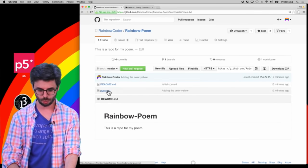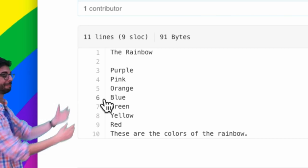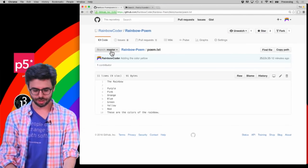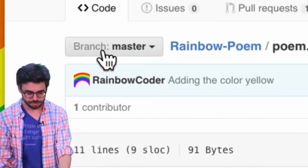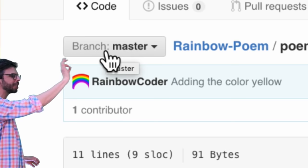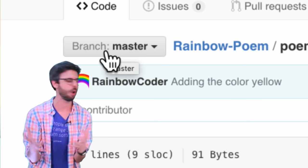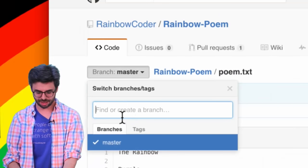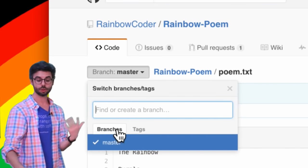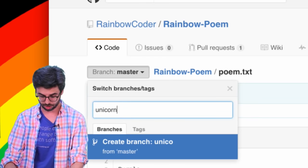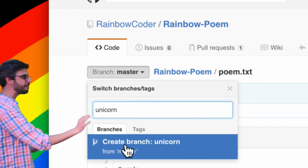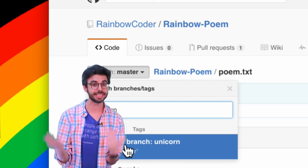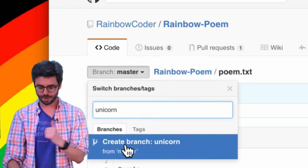Back in my GitHub repository called 'rainbow poem,' there's one text file called 'rainbow' with my poem. I'm currently looking at the state of the poem on the master branch. I don't have any other branches yet, so I'm going to type in 'unicorn' and by default GitHub gives me an option to create that branch.